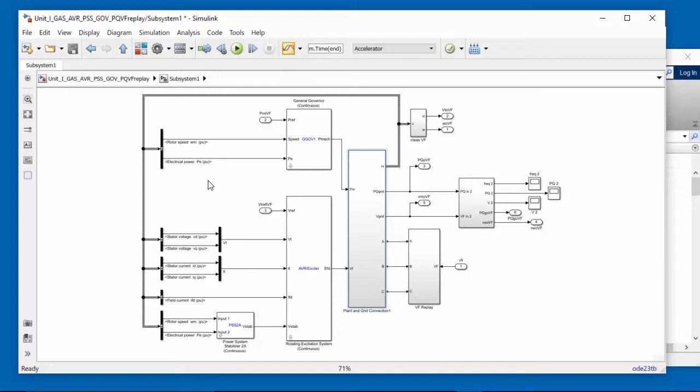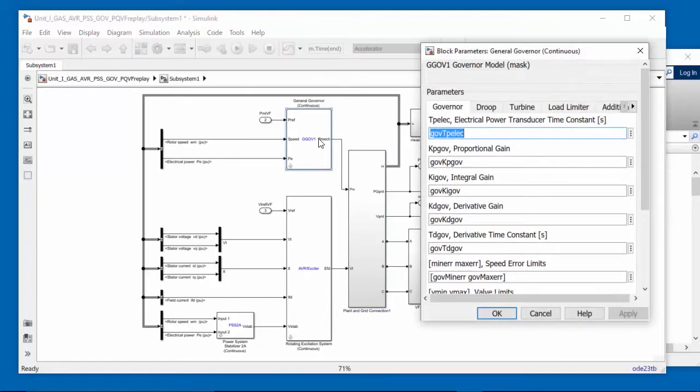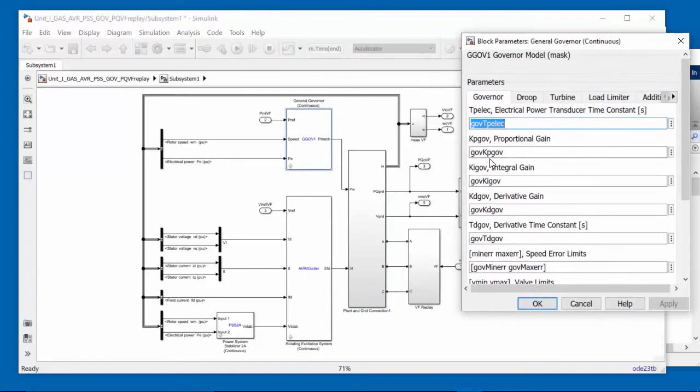So when we're making changes to the parameters, both of these systems are being affected by that. So if I double-click on GGOV1, for example, you can see the parameters here. And they're shared in both PQReplay and VFReplay systems.